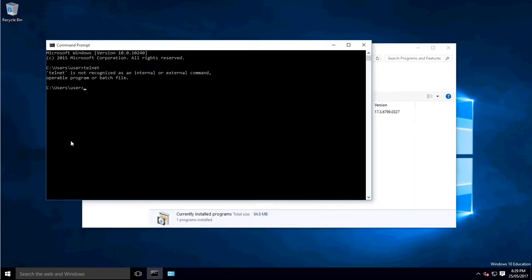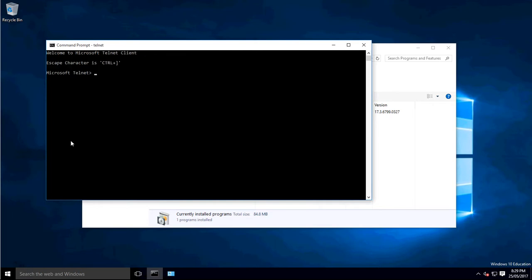So now if we type in Telnet, you can see that Telnet's actually enabled. You can tell that it is in Telnet because it says: Welcome to Microsoft Telnet Client. The escaped character is CTRL plus the close bracket. And it tells you that you're inside the Telnet Client.